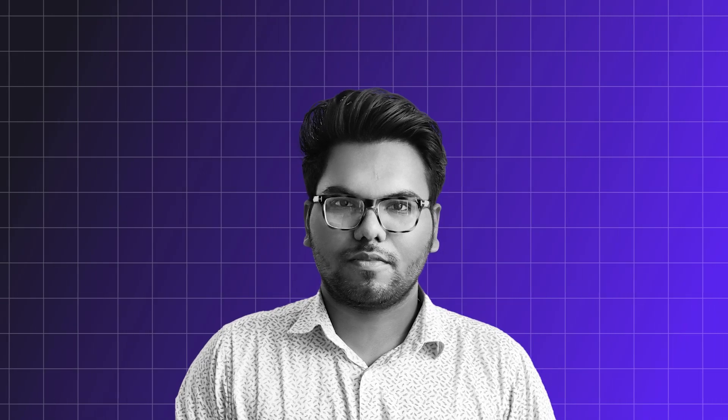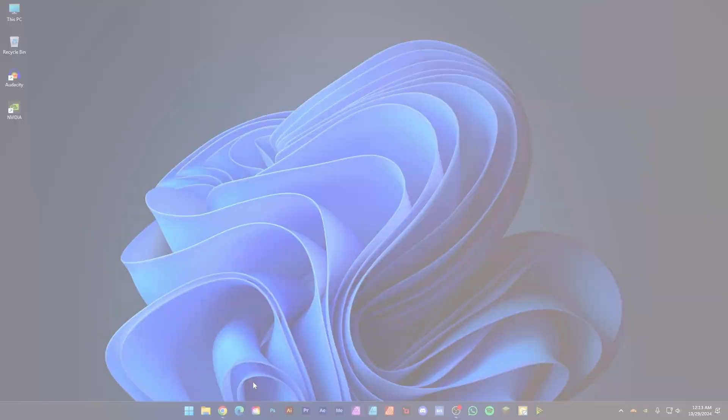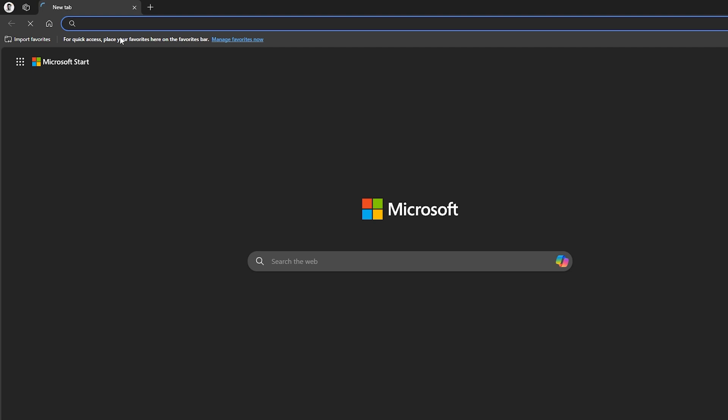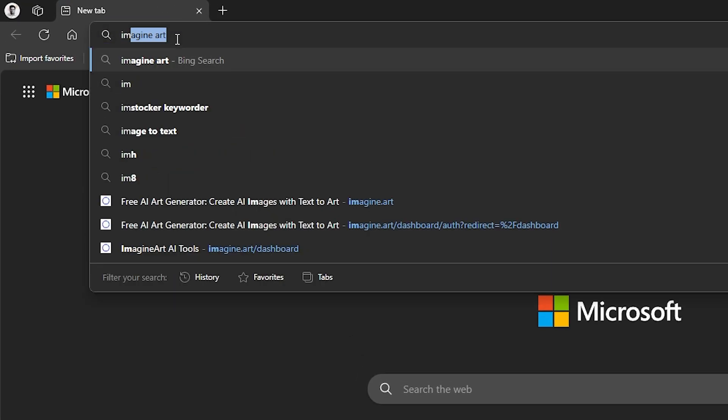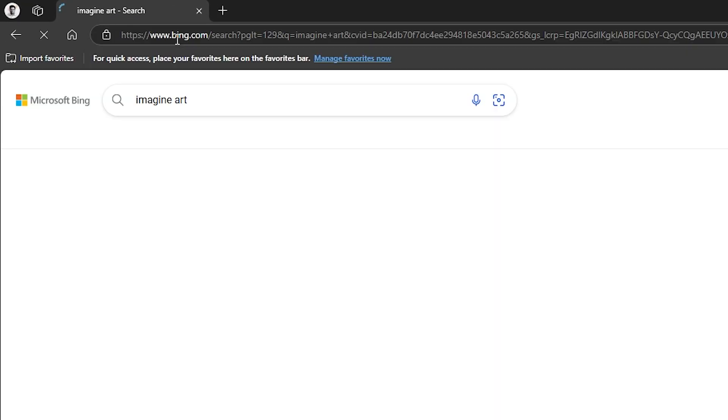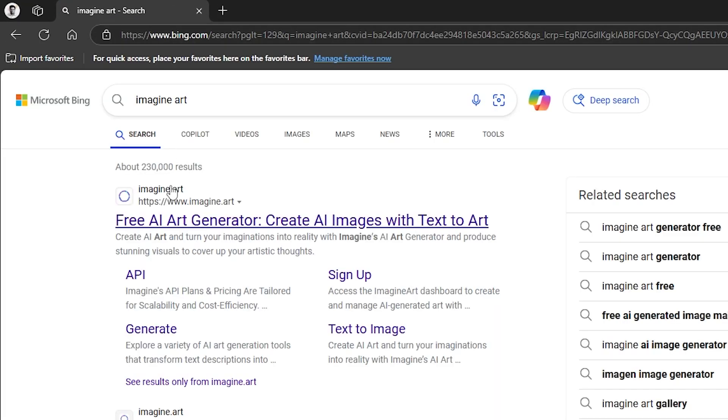So let's get started. At first, open your browser and search Imagine Art and open this website.